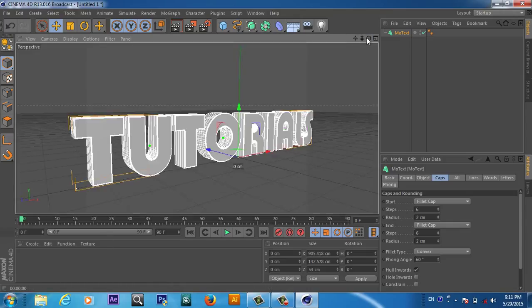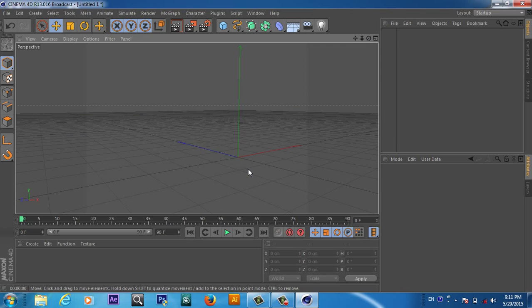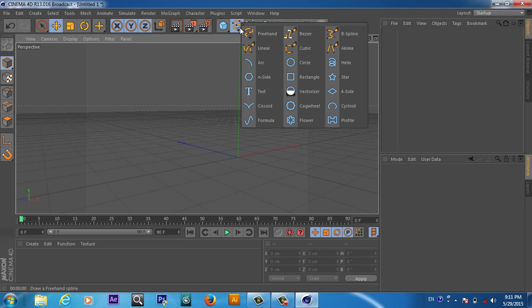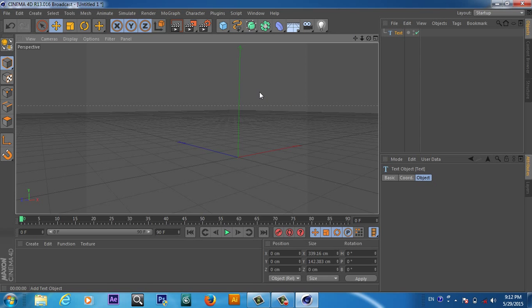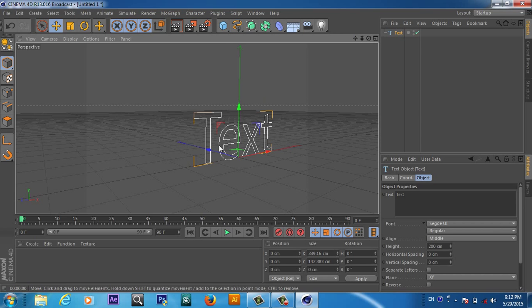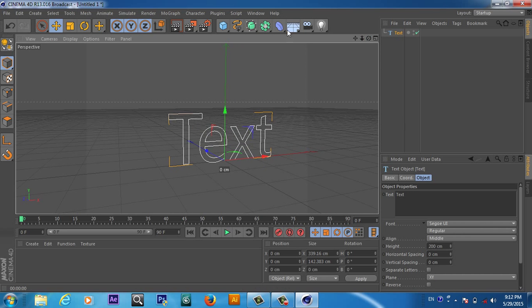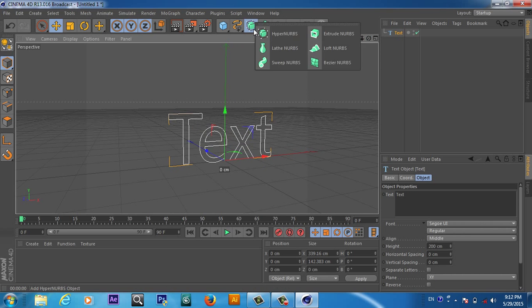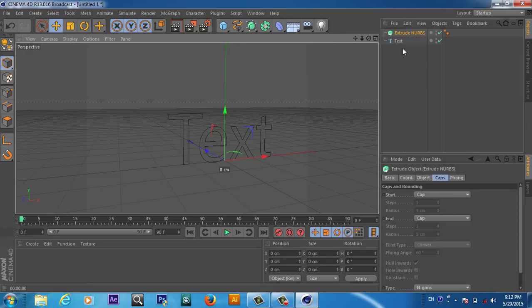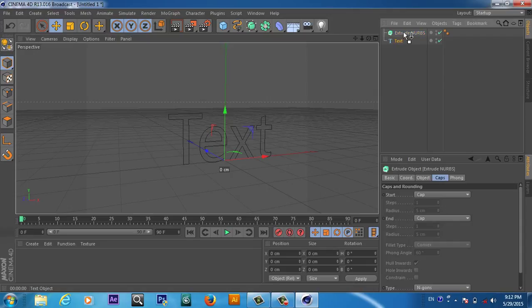Another way to create a 3D text: I will delete this one. We can go to Spline and from here choose Text. We get this spline, and after that we can go here and add an Extrude NURBS, then make this text a child of the Extrude NURBS.